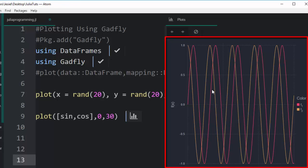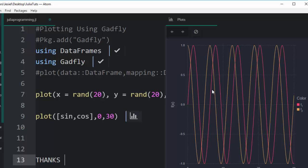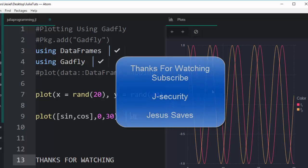Thank you for watching. If you have any question or contribution, you can put it inside the comment section so that everybody can also benefit. Please don't forget to subscribe. Stay blessed.